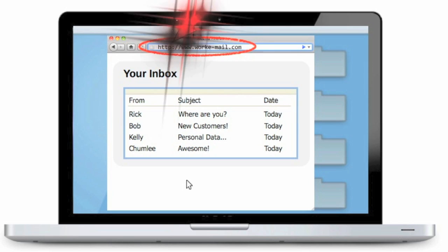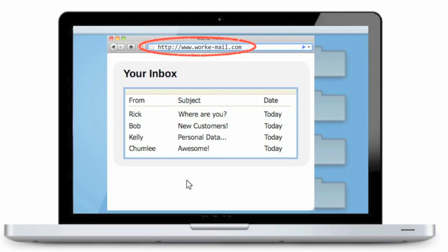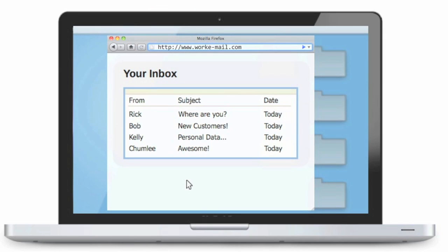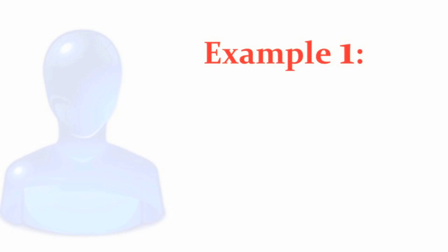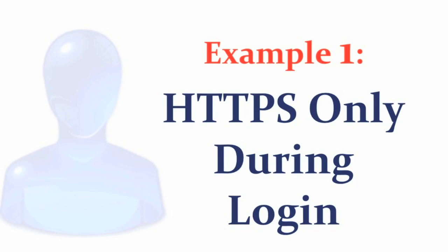Although the application did send the username and password over a secure channel, the user's data is put at risk. To illustrate this point, let's look at example number one, a website that uses HTTPS only during login.